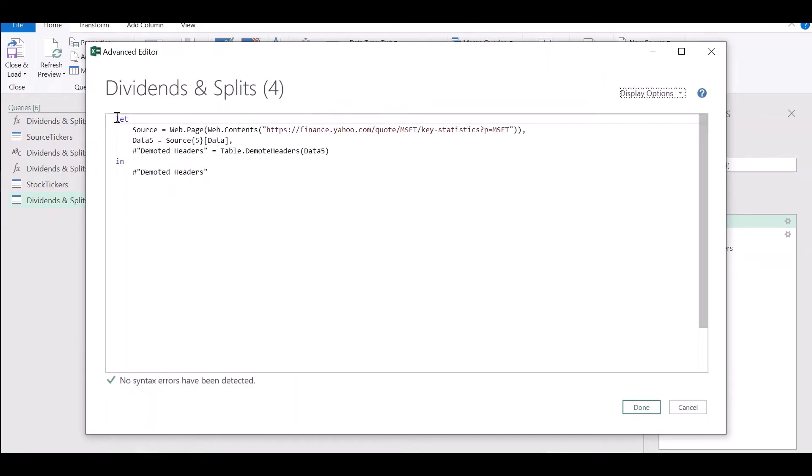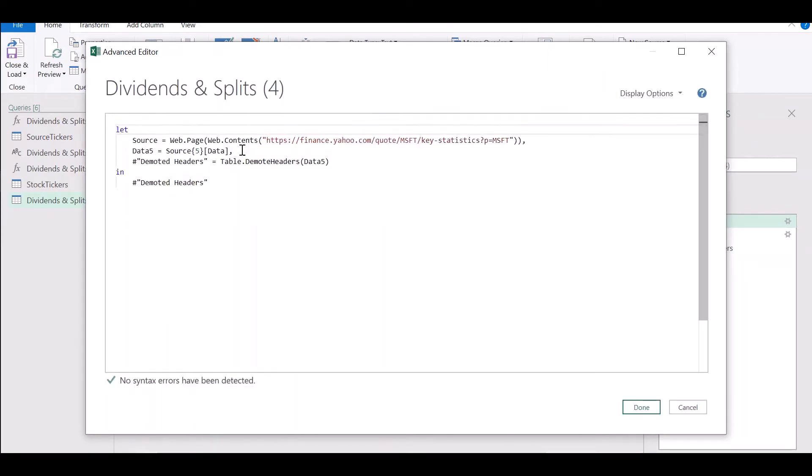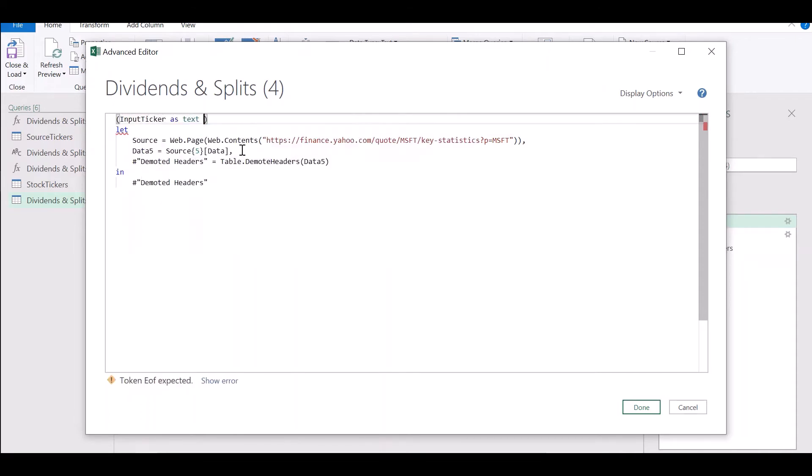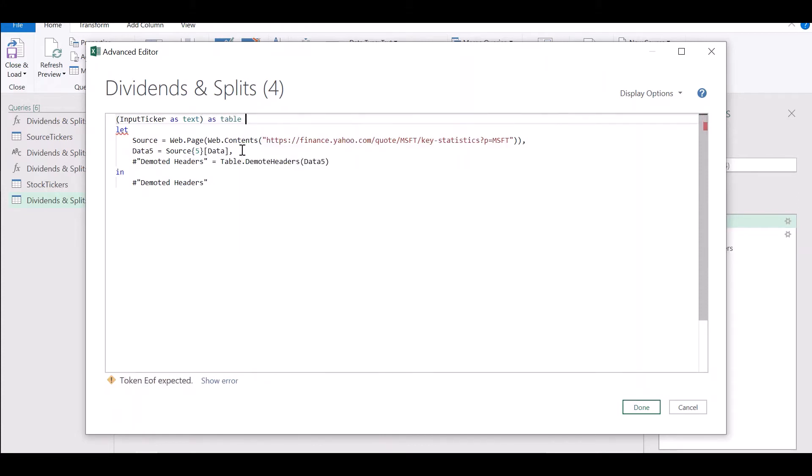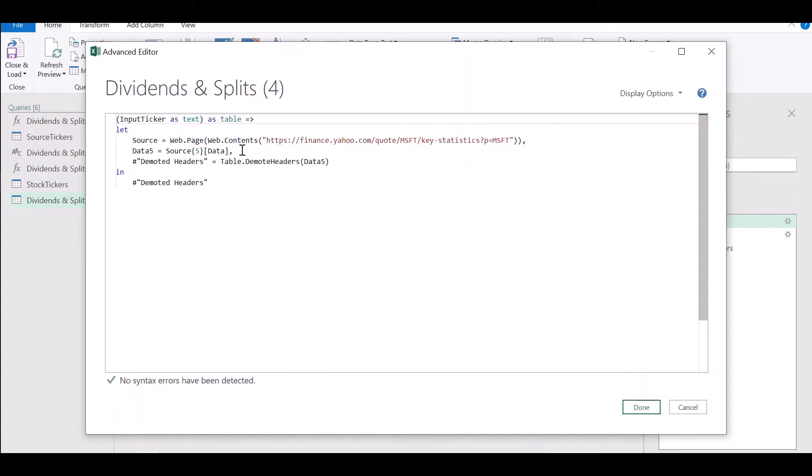Next, go to source, click on advanced editor. Now we don't want our URL to be hardcoded. We want it to take an input ticker which will have the text data type and we want to return a table.